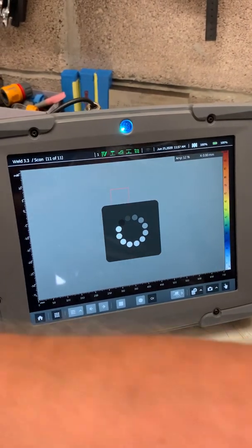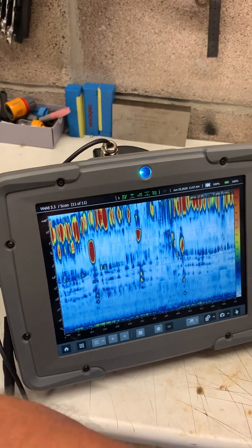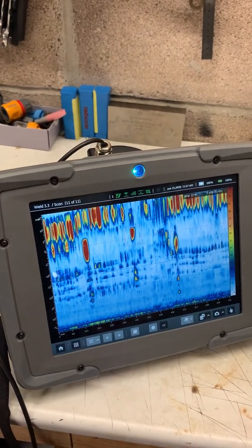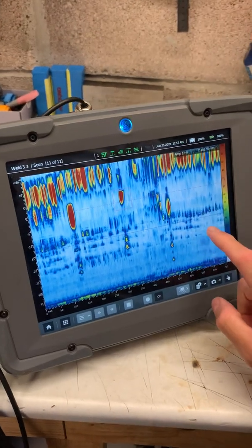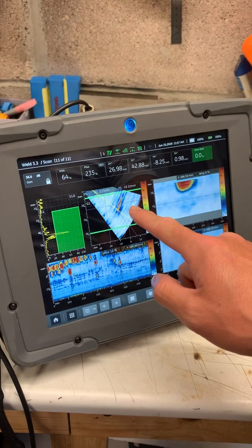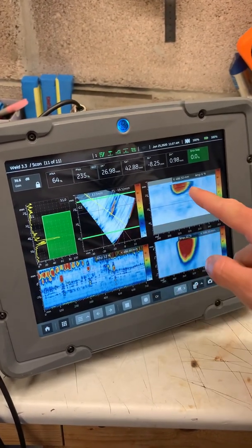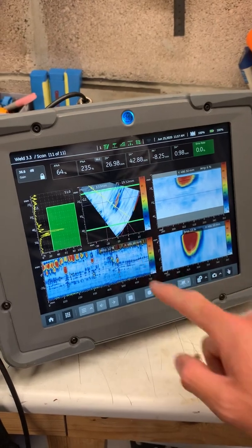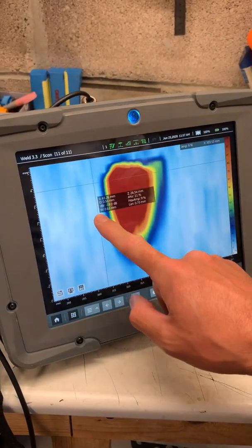We switch the water off while waiting for the update. We've got a box on the defect — if we zoom back out we can see the S-scan from that lack of sidewall fusion, we can see the B-scan from it, and then a zoom with our box.